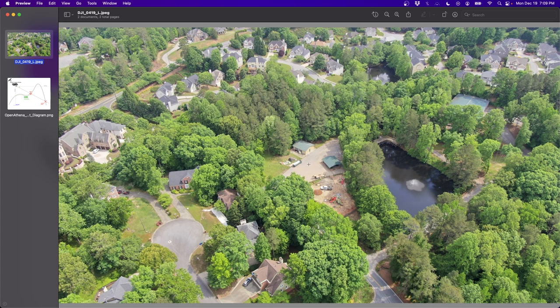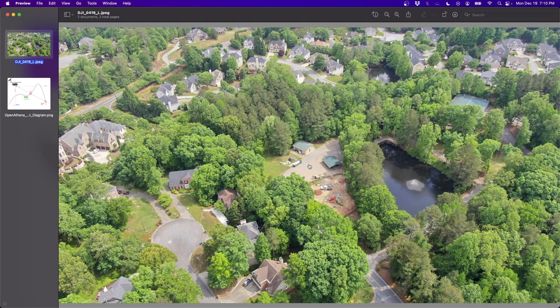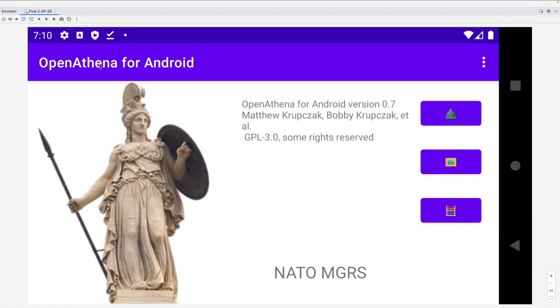So today I'm showing off the Android port I've been working on. That's all in Java. And I'm going to show a little bit of its operation and then show the results that we get from using it.